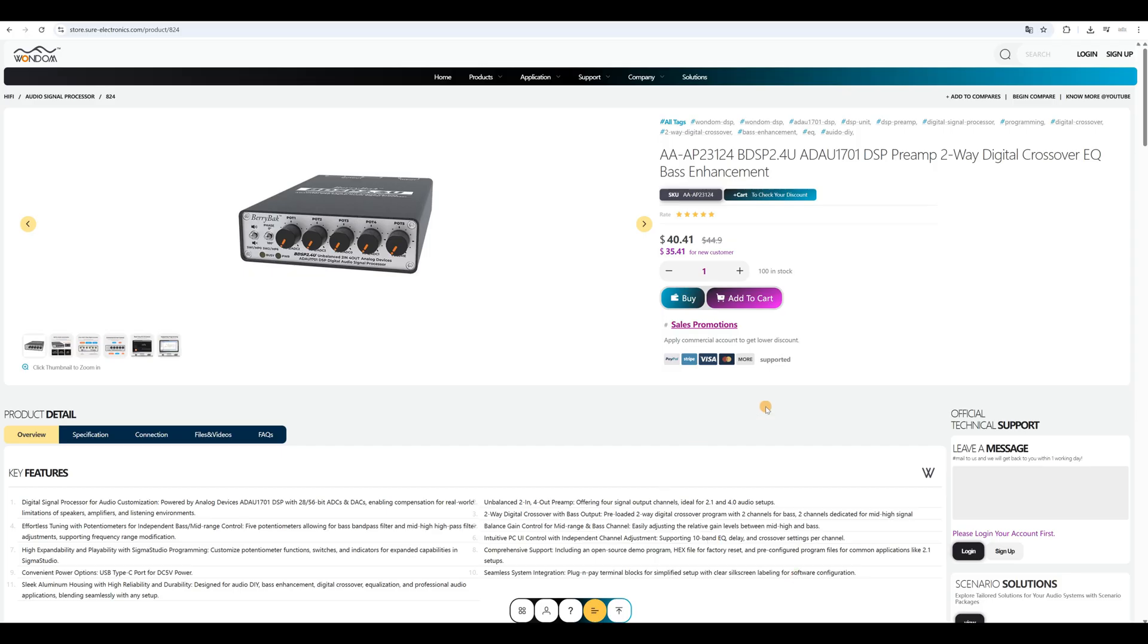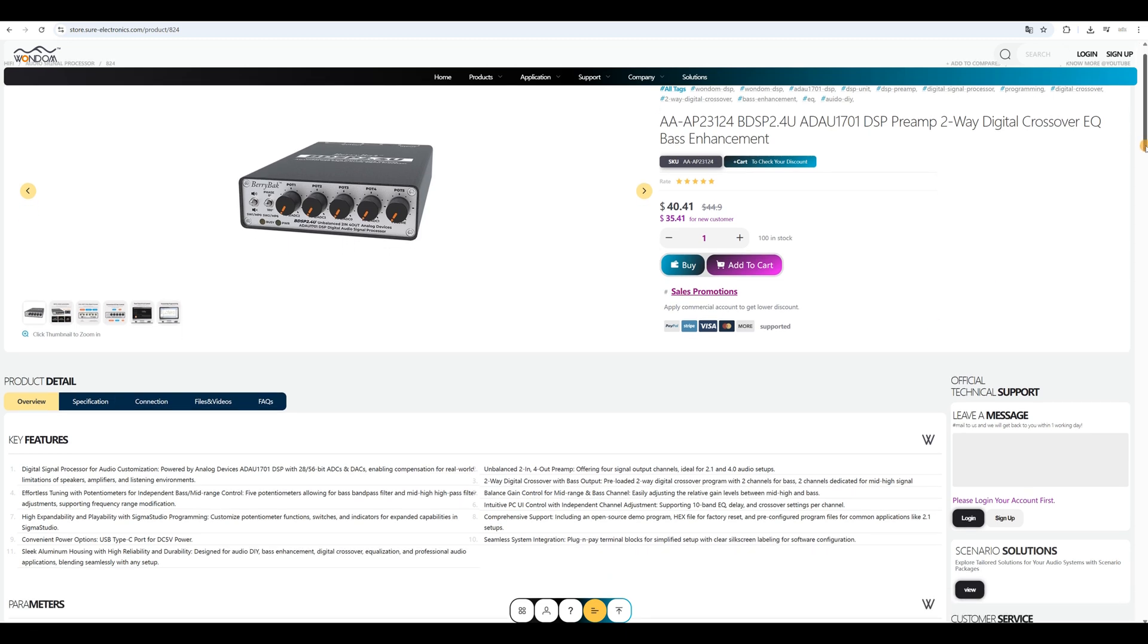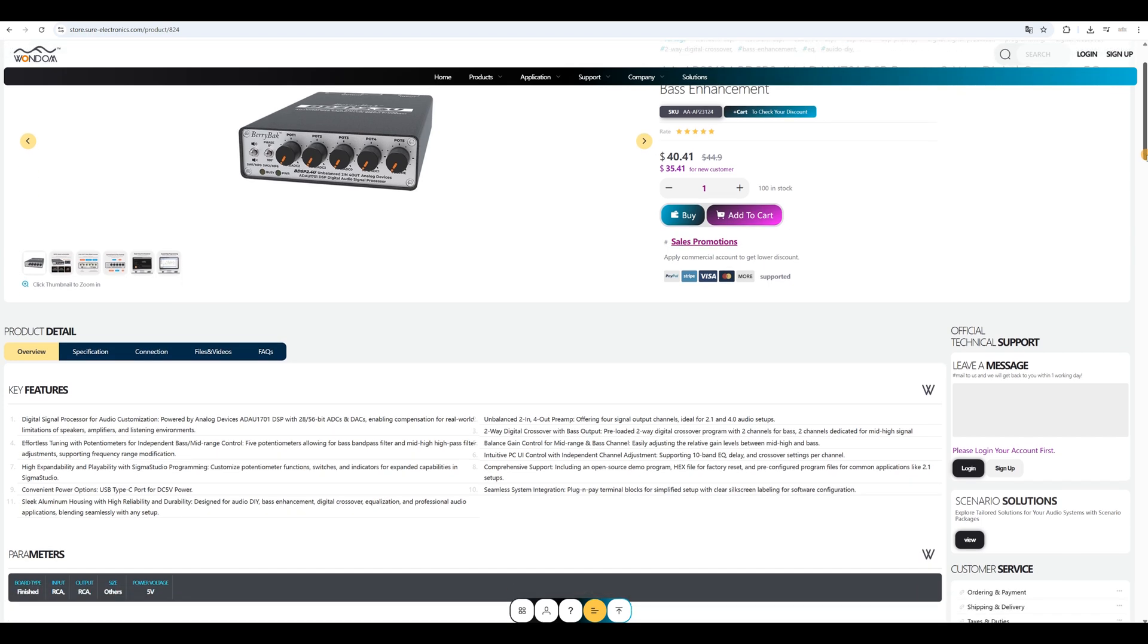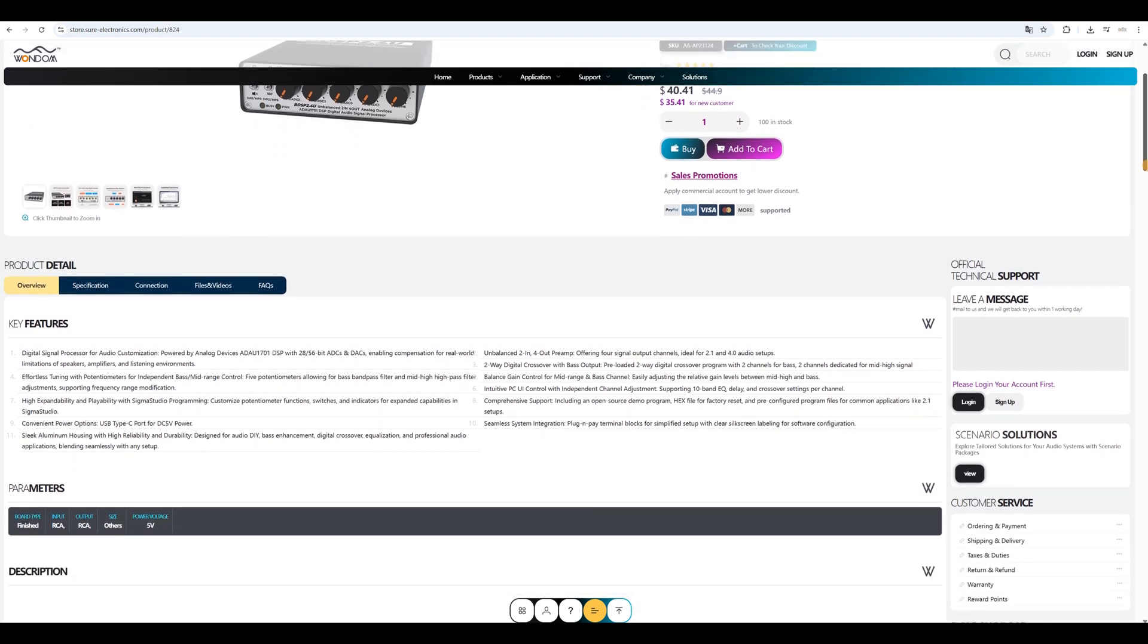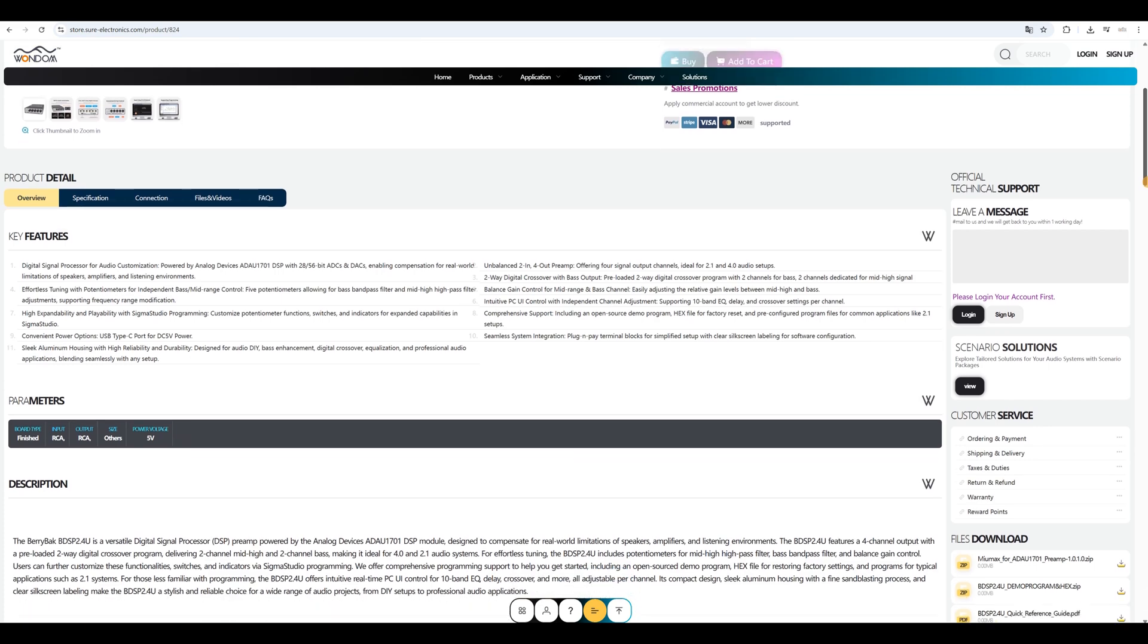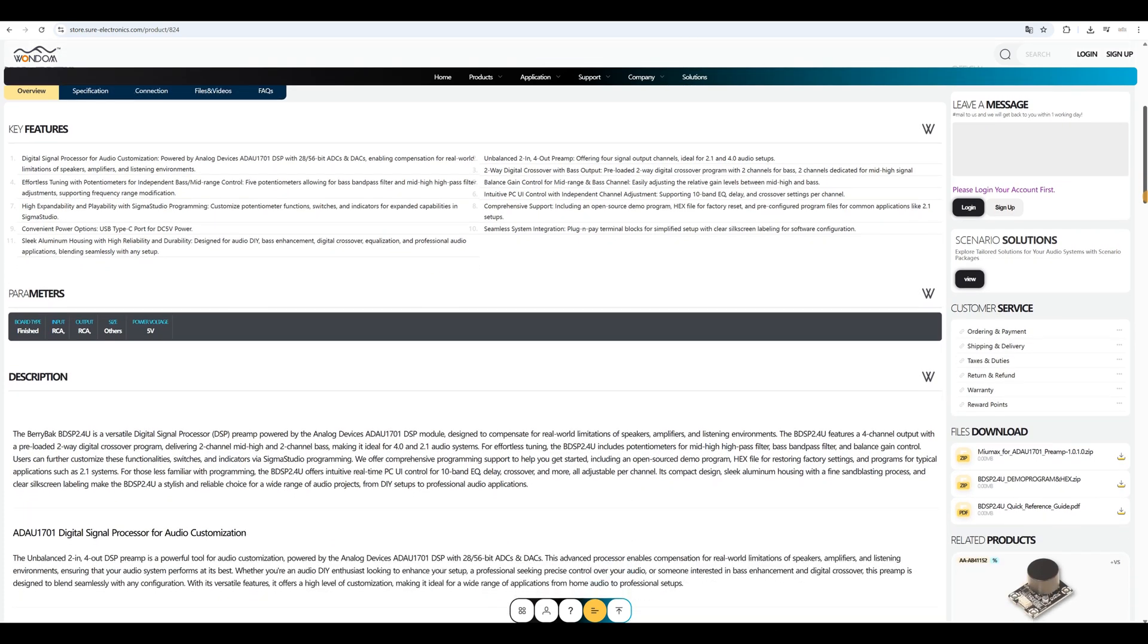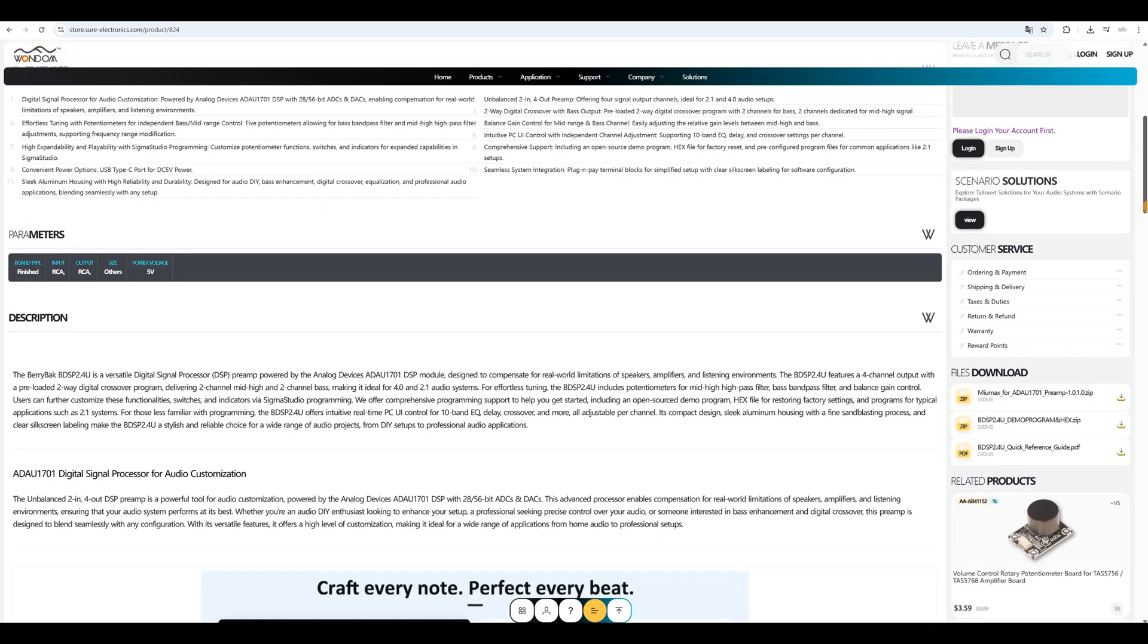If you wish to obtain this open-source file, please download from the website, https://store.sure-electronics.com. In this file, we provide a Sigma Studio sample program and the HEX file for factory reset, along with a basic programming tutorial.